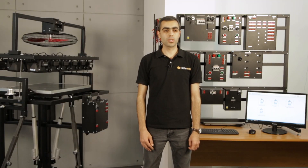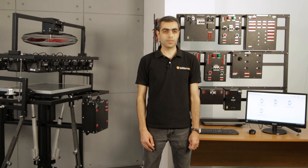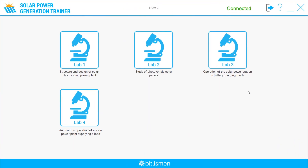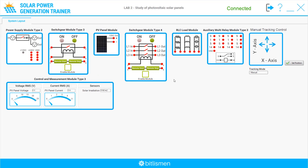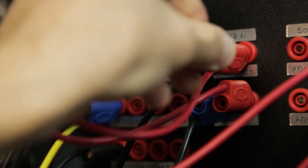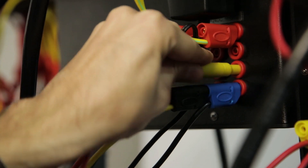Now let's move to the demonstration of some functions of the trainer. First, let's have a look at the software — it has a variety of experiments. I will choose one of them and run the system. At the beginning, the software requests to implement the required connections on the trainer. As you can see, the software has a self-descriptive and user-friendly interface. It allows monitoring of both mechanical and electrical parameters such as solar irradiance, PV panel voltage, current, etc. Now let's implement the appropriate connections and run the system.